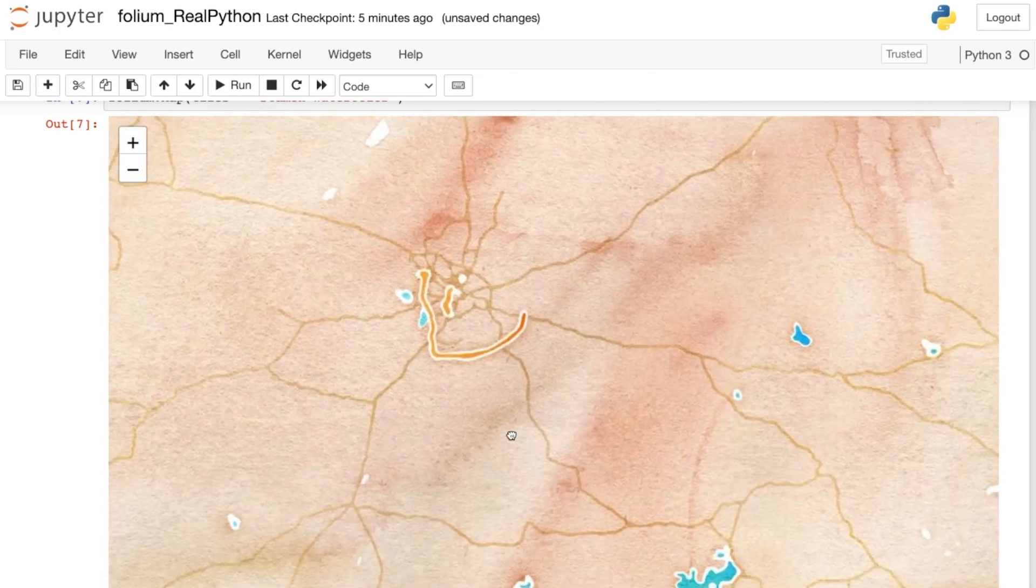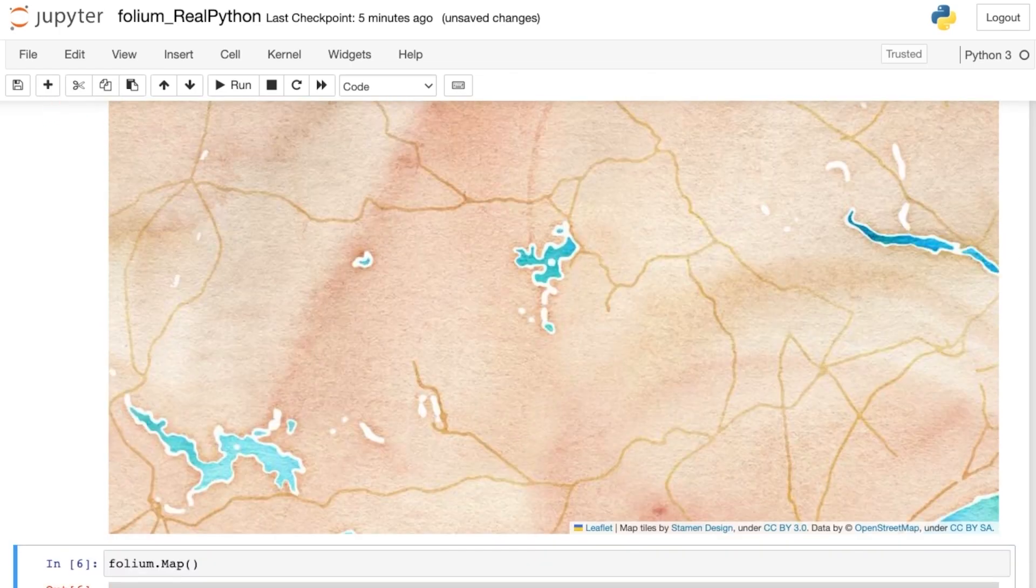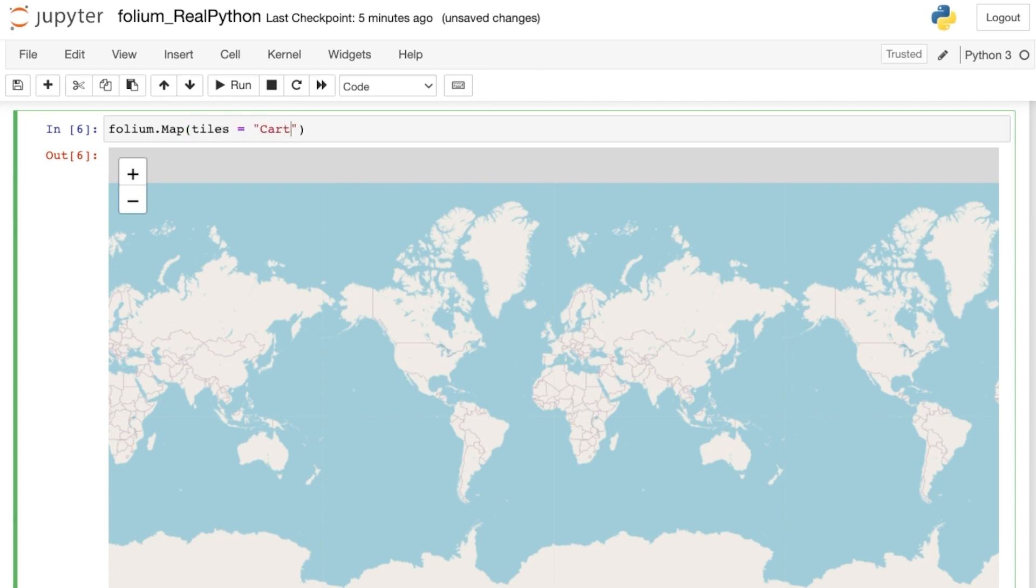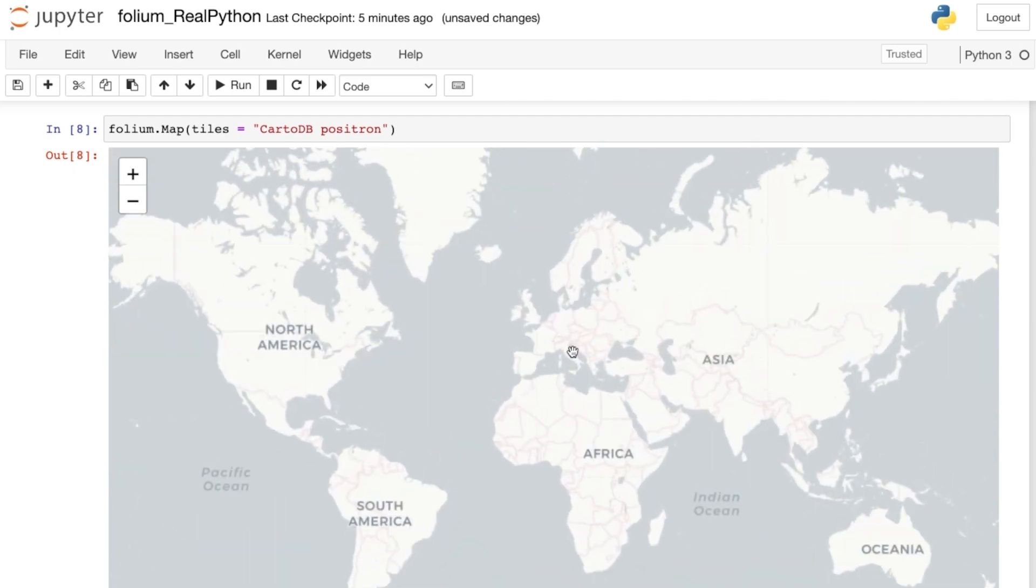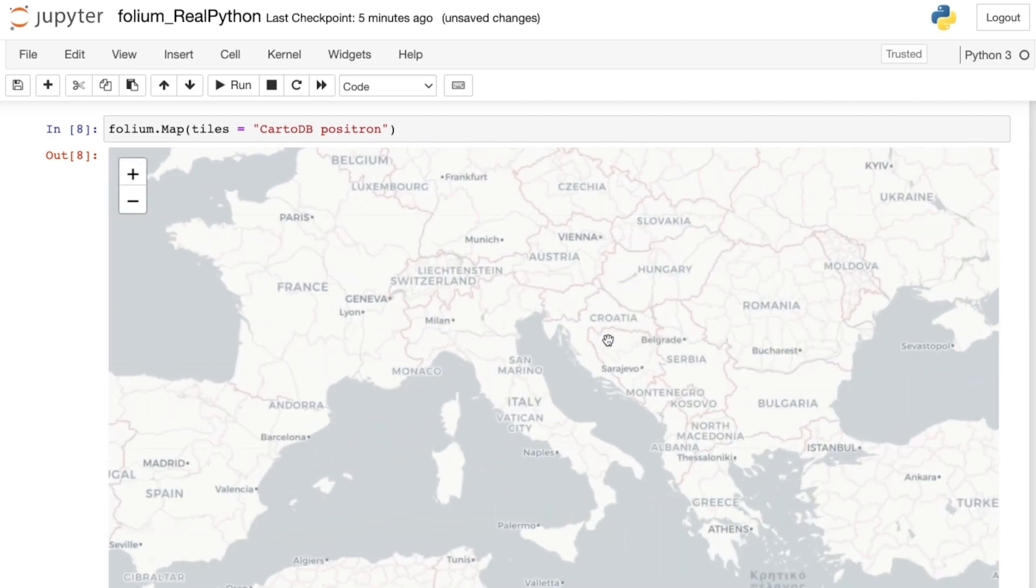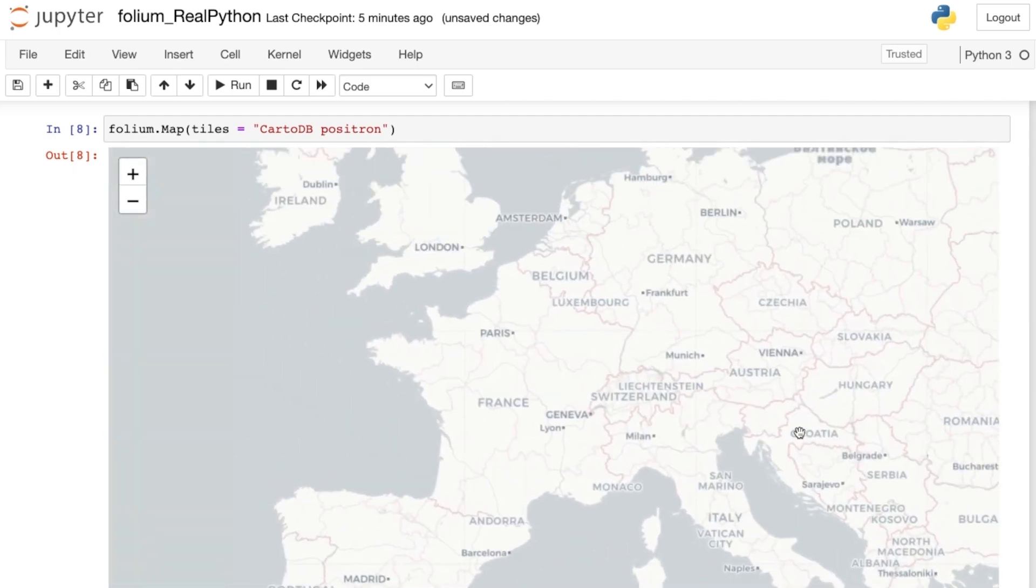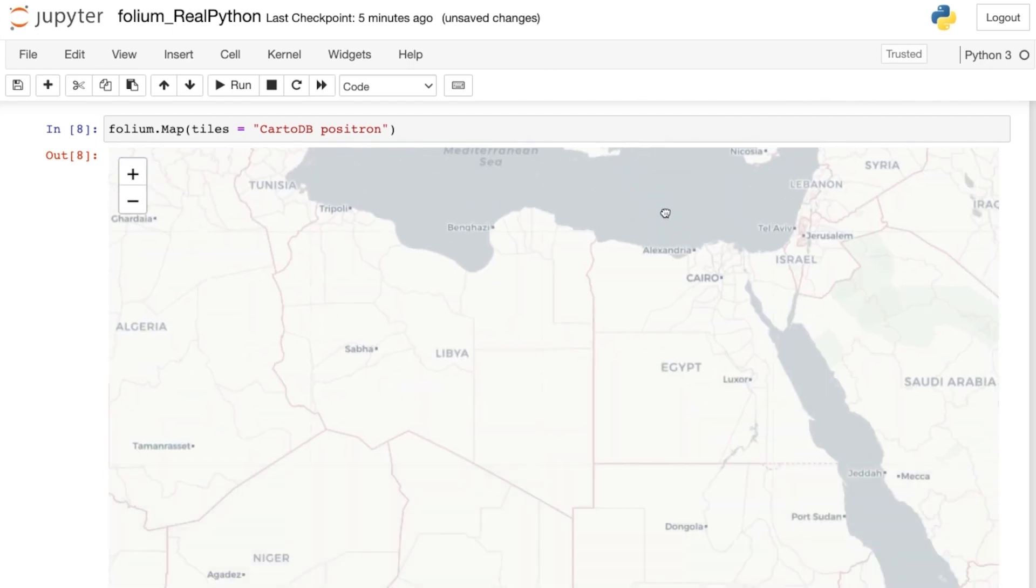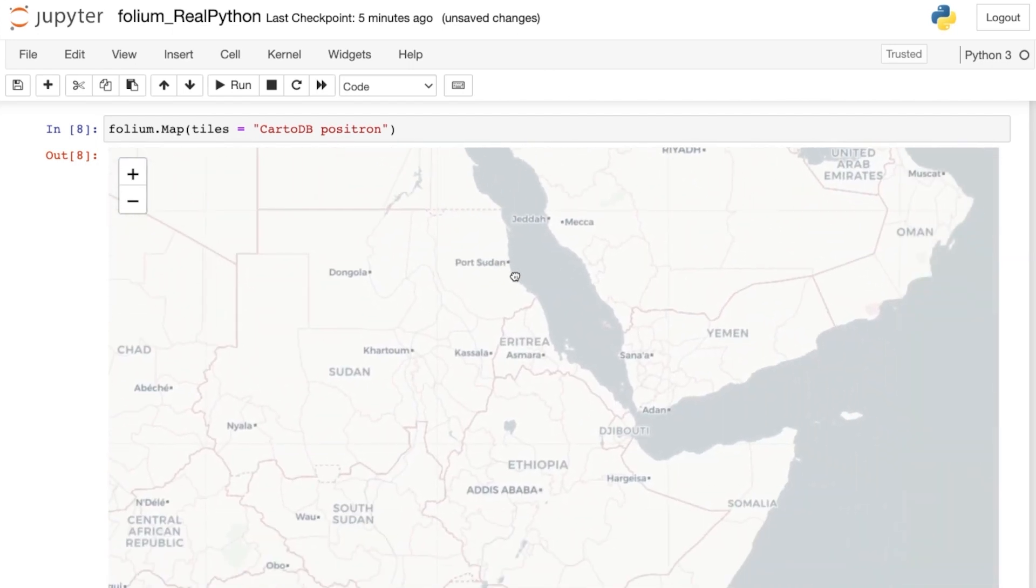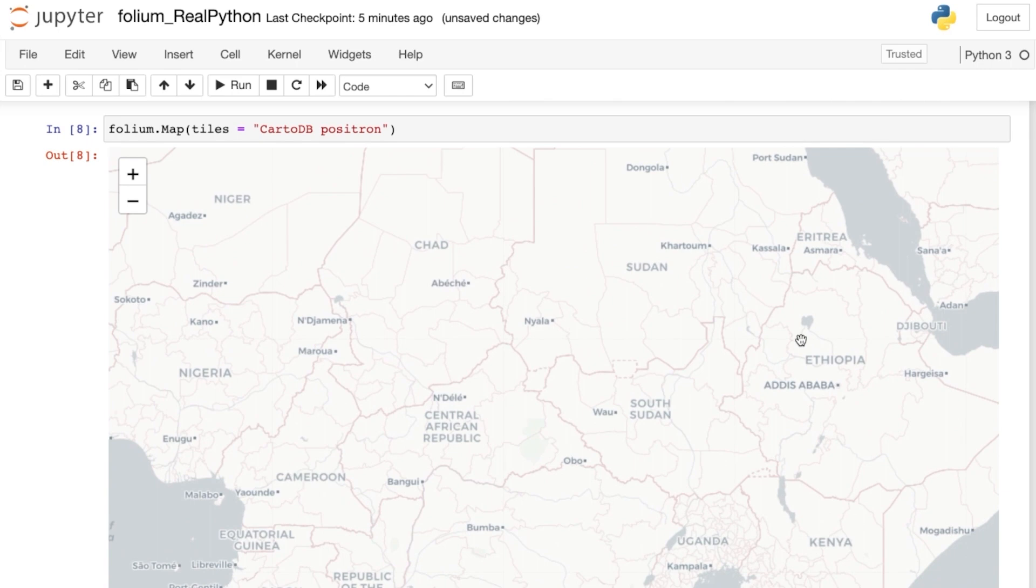There are more web tile options built into Folium, or you can even pass a leaflet-style URL to a custom tileset if you'd prefer. So let's try one more built-in choice. Here's CartoDB Positron. This Positron base map provides geospatial context, but is otherwise quite minimal. It was specifically designed so that you can showcase your own data on top of it, so you'll be using it to make a choropleth later on in this course.